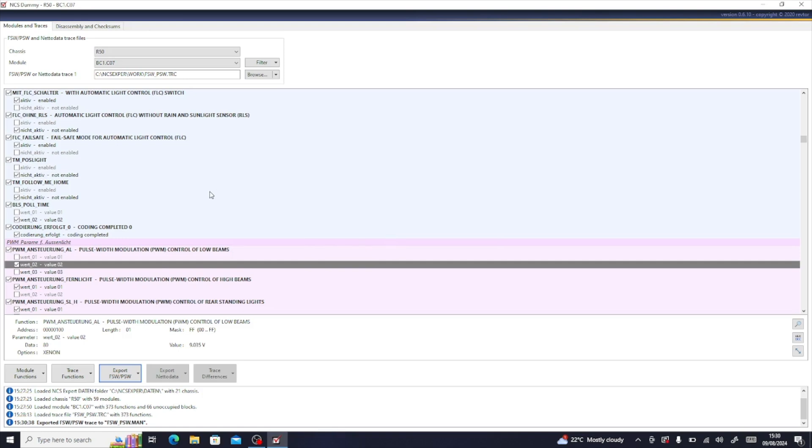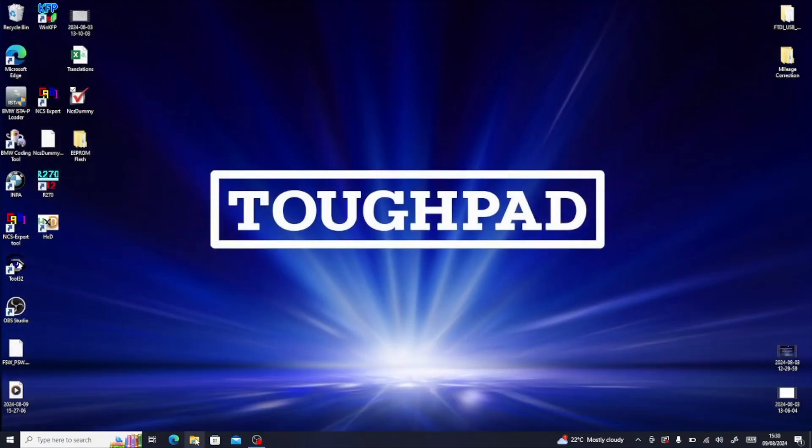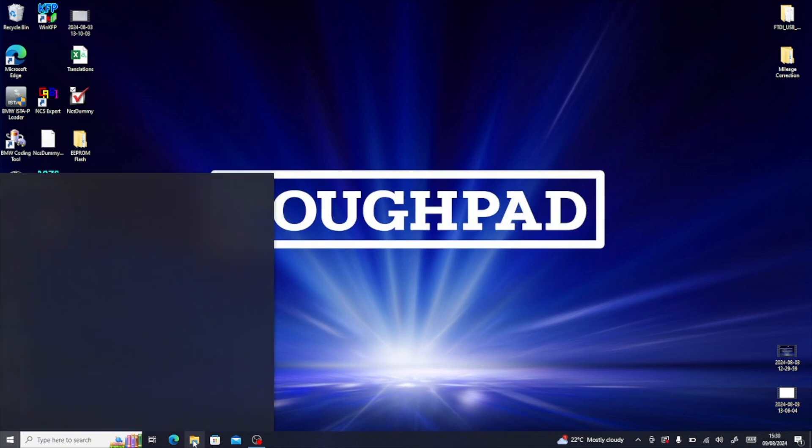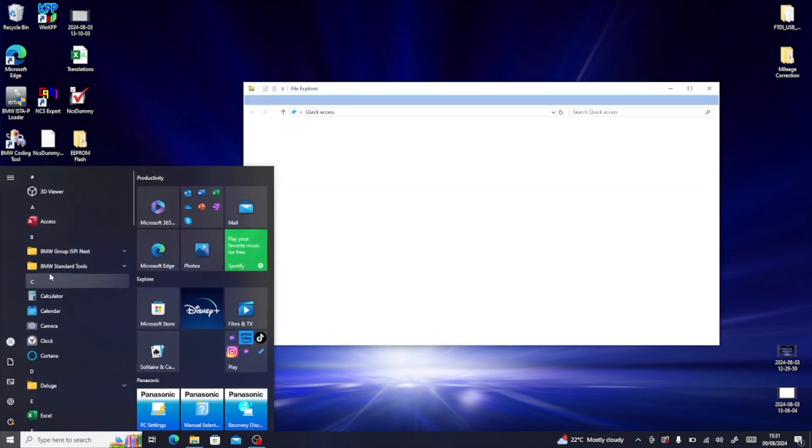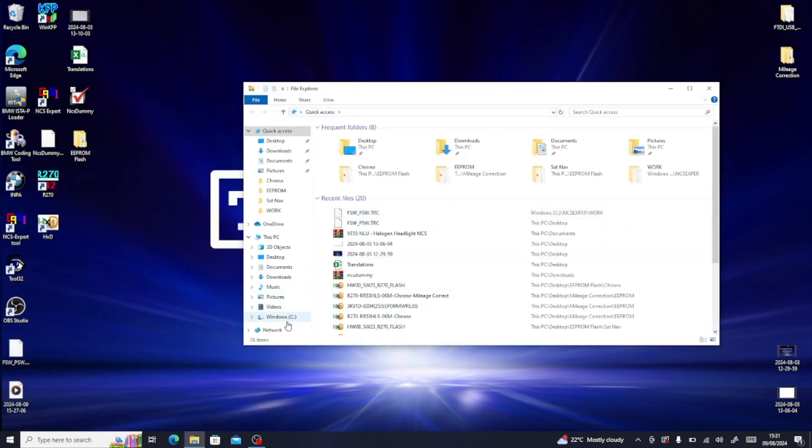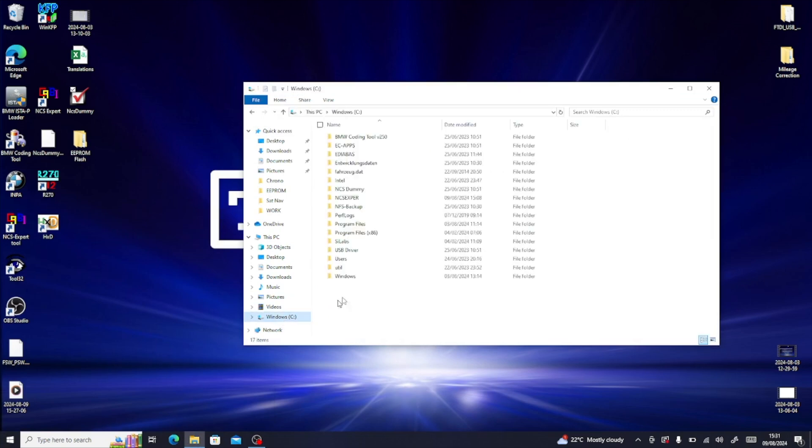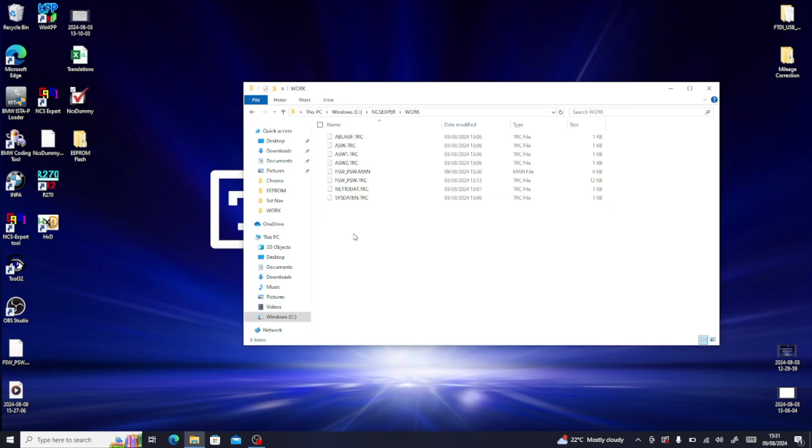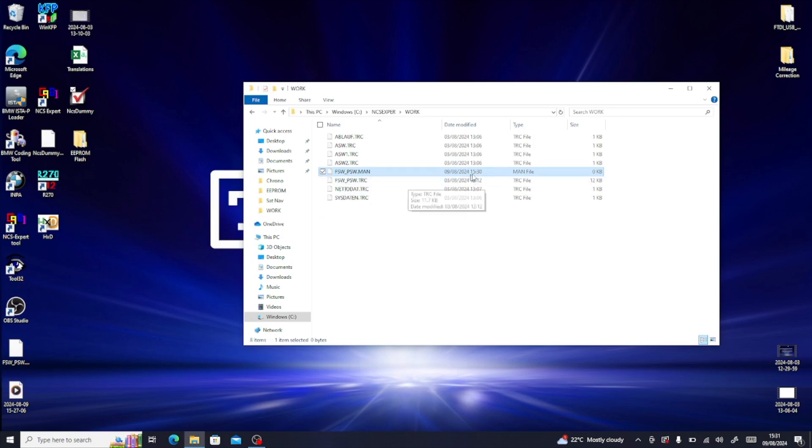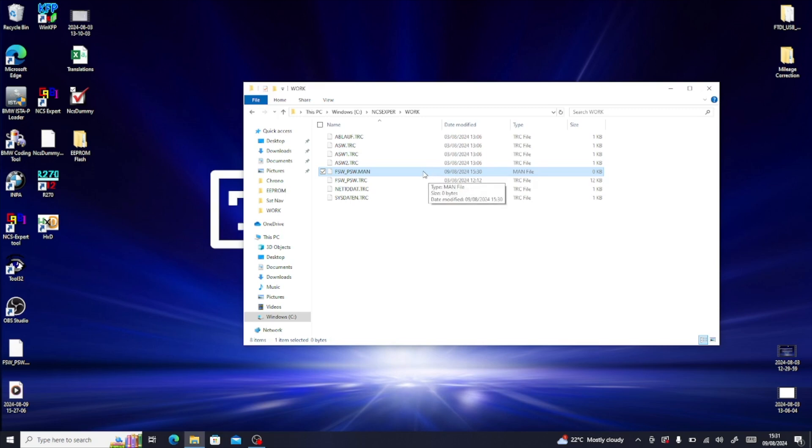That's fine, just means it won't load up again when we start. And now if we go into our NCS Expert folder, we go back into our work folder, and what you'll see is this one here is updated. So now it says FSW_PSW.MAN, but you see the time has changed. So this is the time that we have down here, 17:30. That's 17:30, and what we're going to do is load that one back into the car.